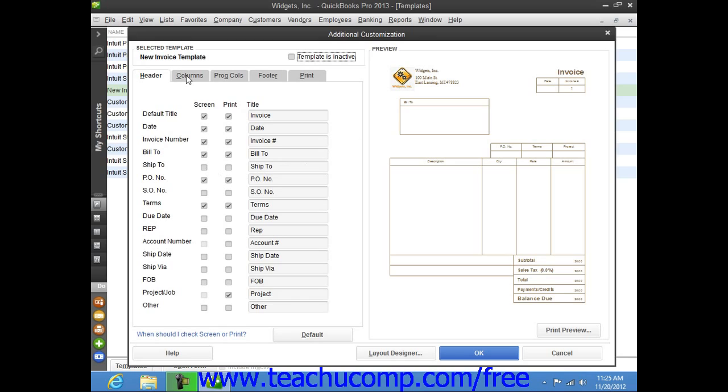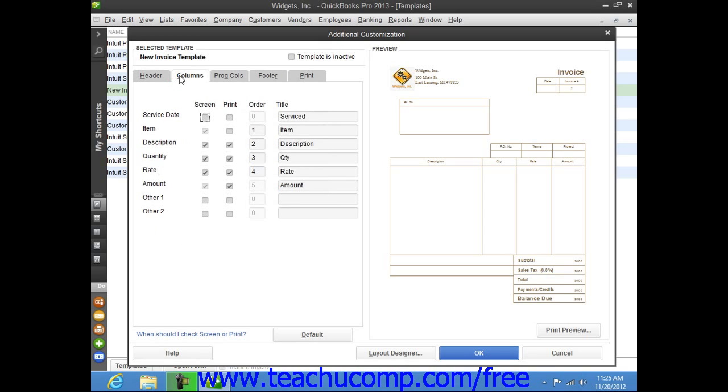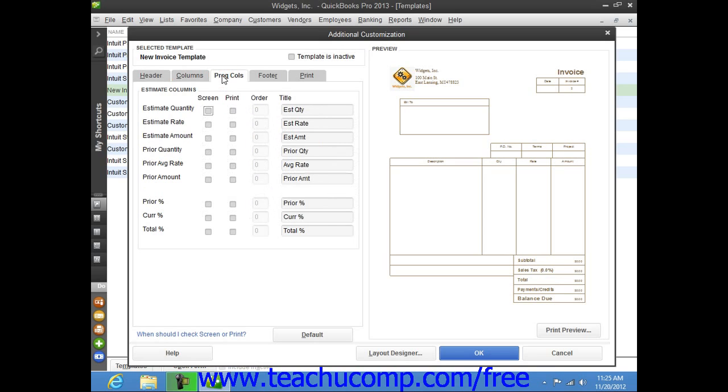Each area within the form is represented by a tab. Click on the name of the tab that corresponds to the area of the form that you would like to customize.